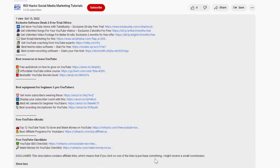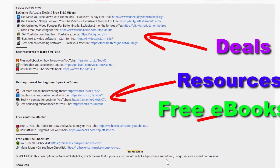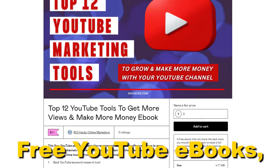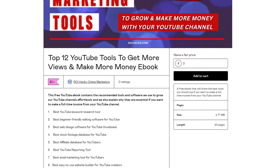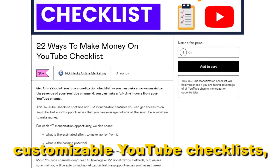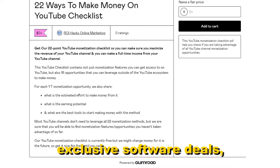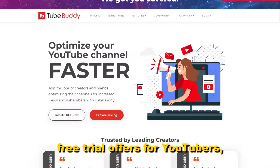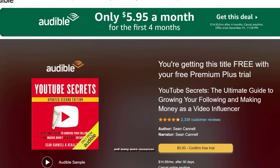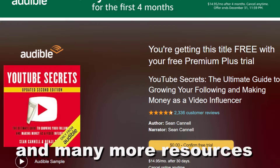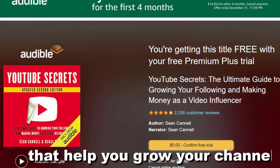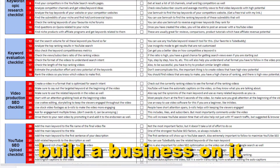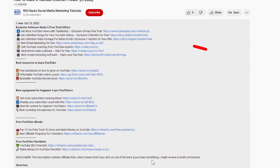Before the tutorial, make sure to check out our resources in the description below: free YouTube eBooks, customizable YouTube checklists, exclusive software deals, free trial offers for YouTubers, and many more resources that help you grow your YouTube channel, build a business on it, and make more money from it.